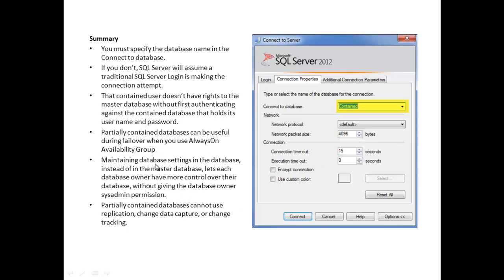Maintaining database settings in the database instead of the master database lets each database owner have more control over their database without giving the database owner sysadmin permission. That's important. You never want to give a developer or anyone for that matter, except for you, sysadmin permission.